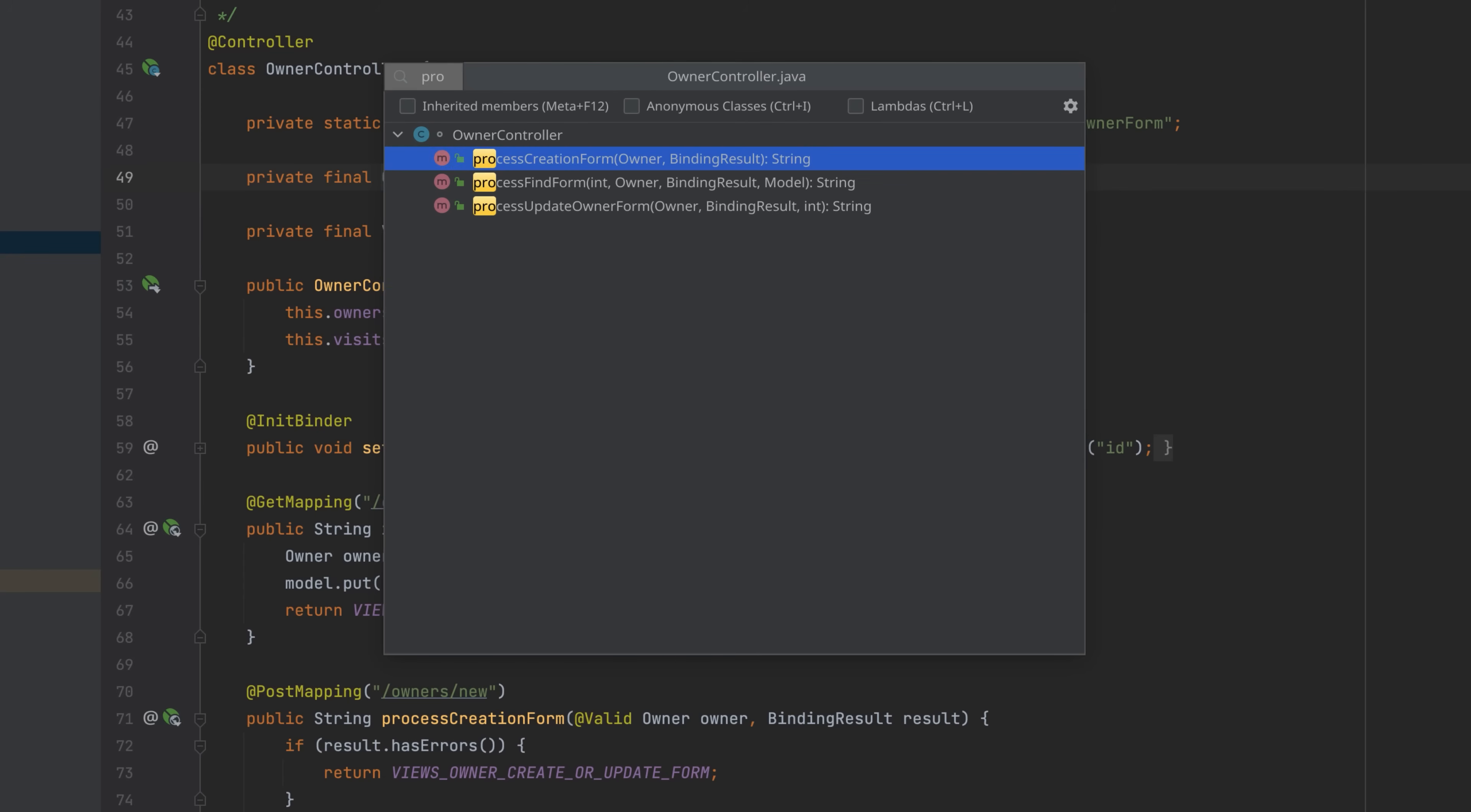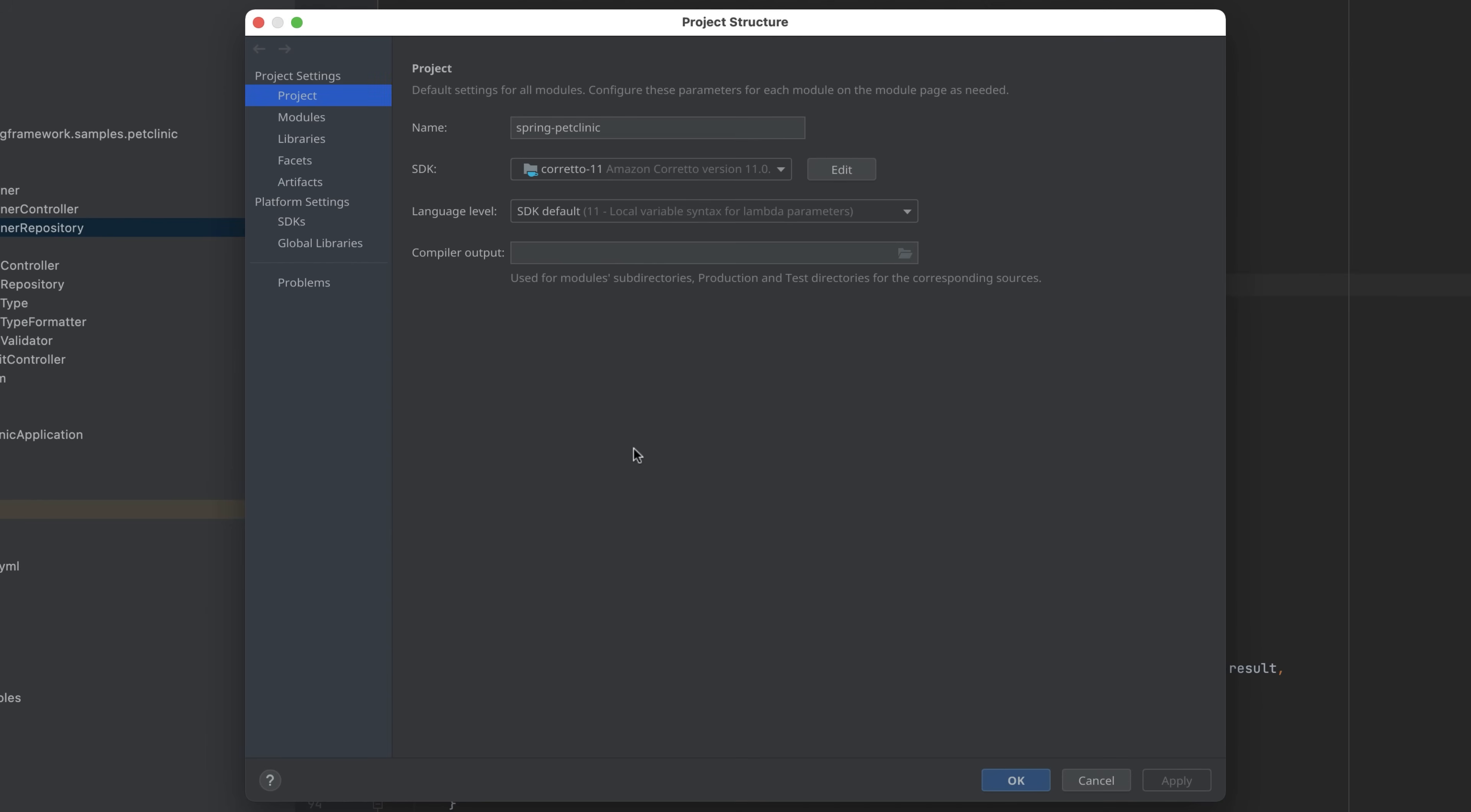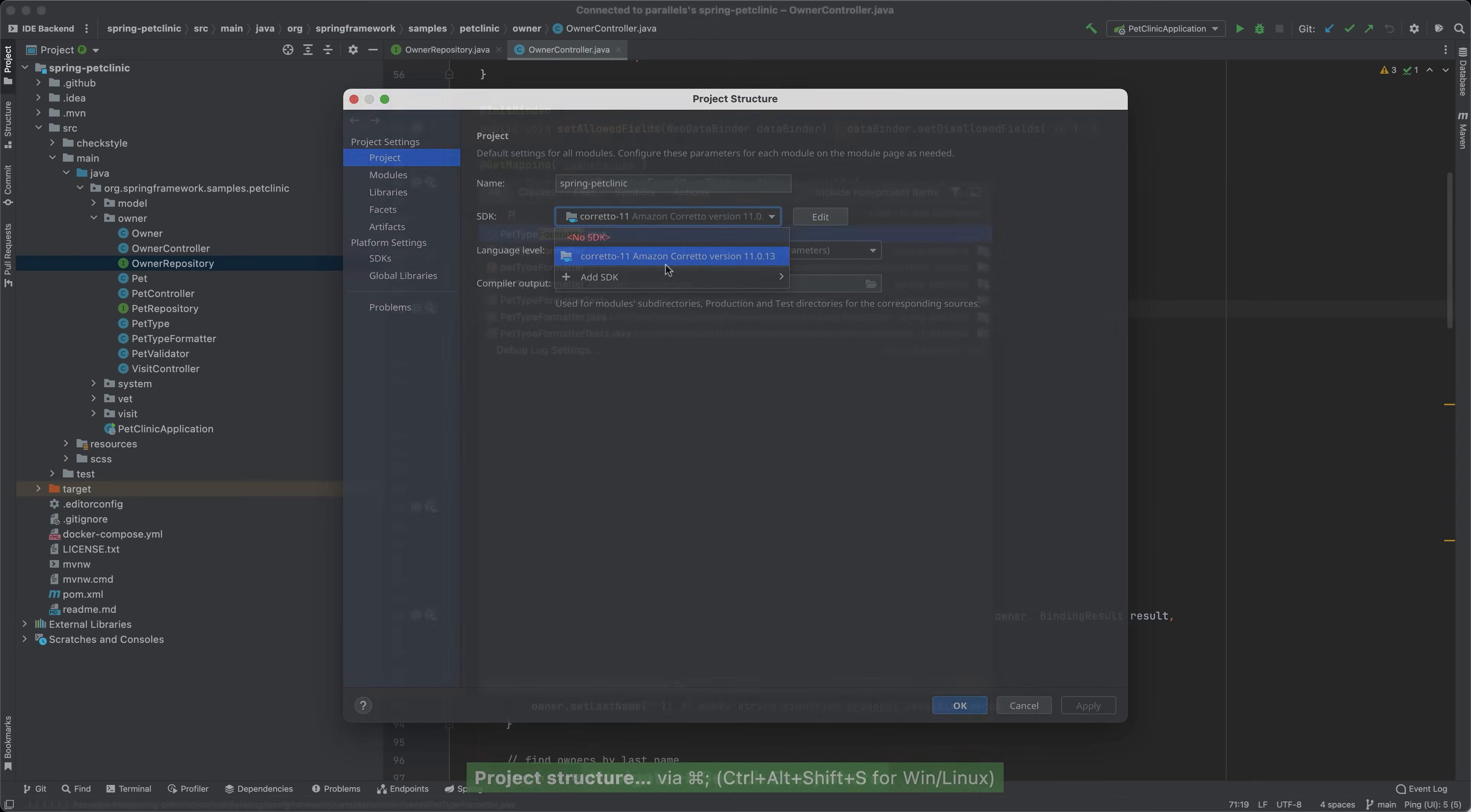Project settings are configurable, dependencies are downloaded, the project is indexed, and all existing JetBrains features become available.